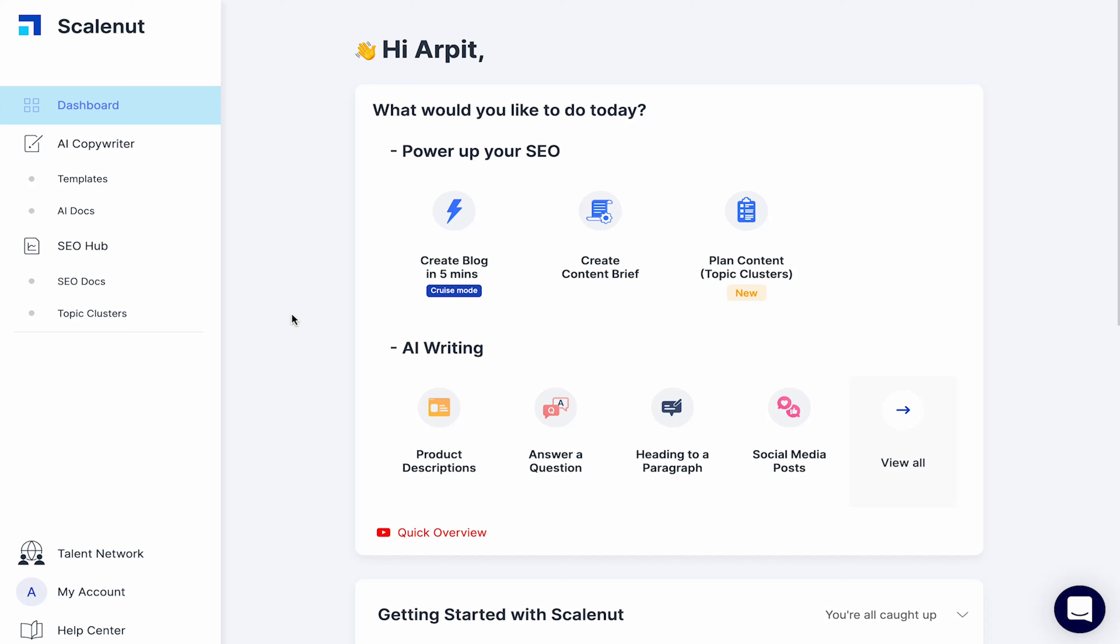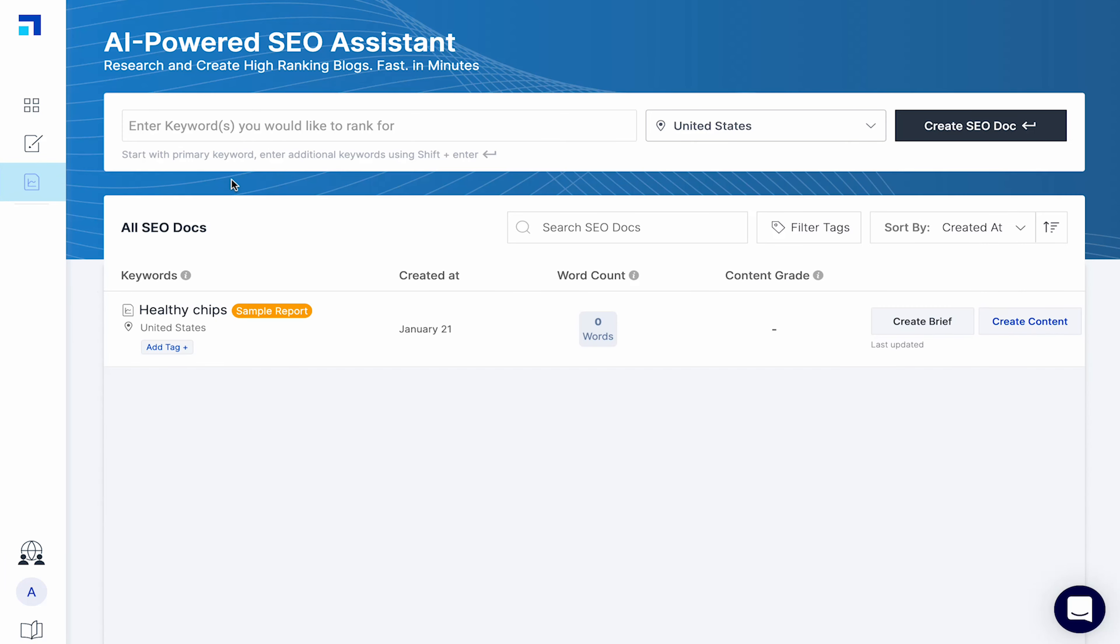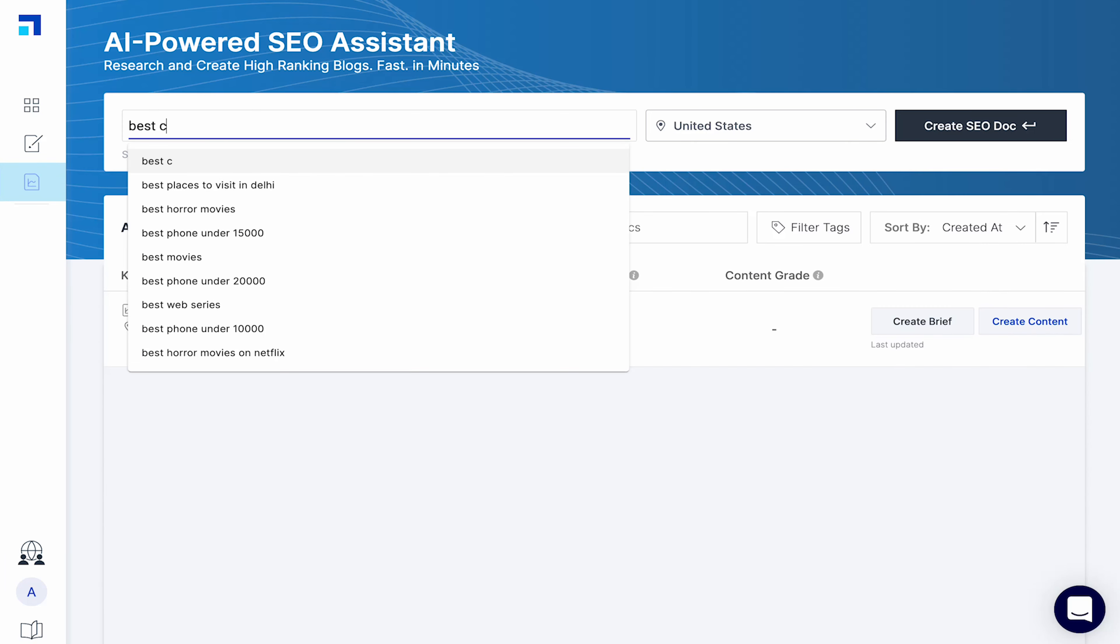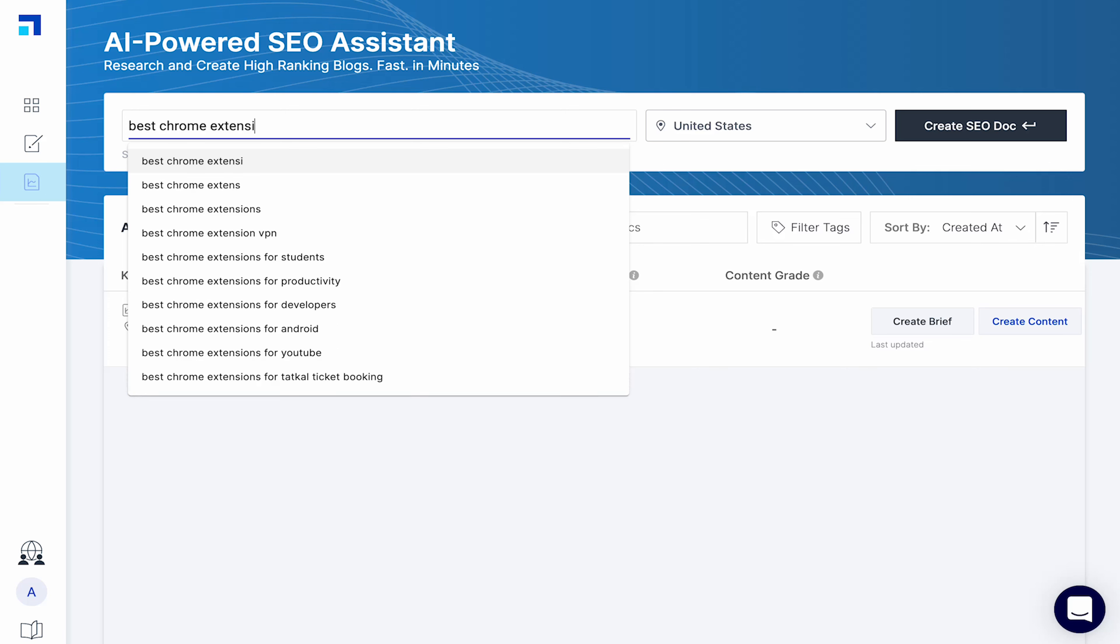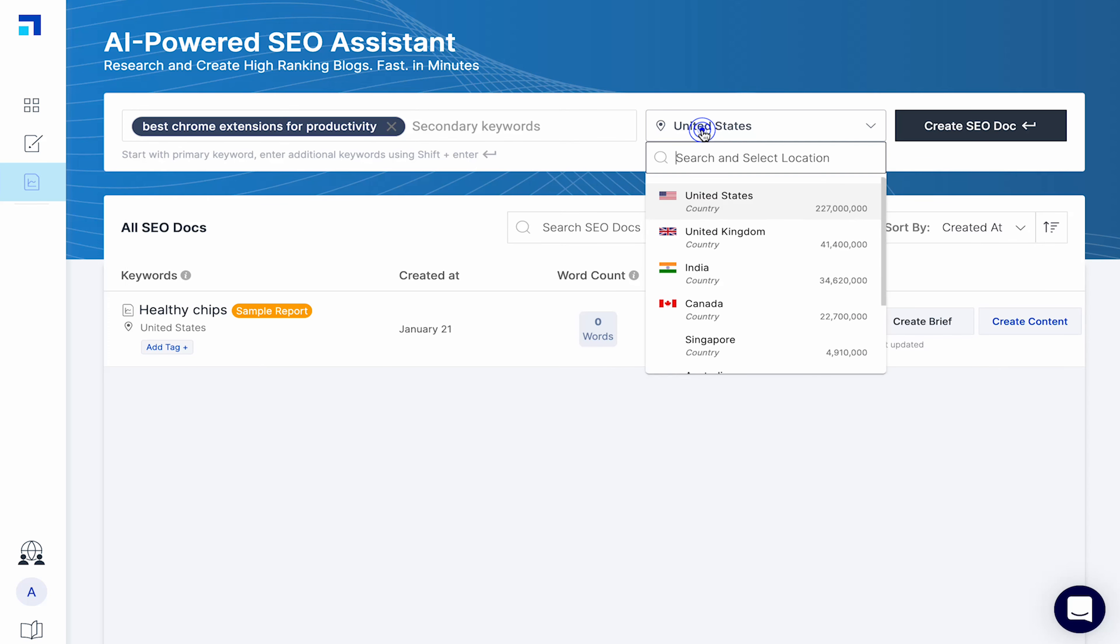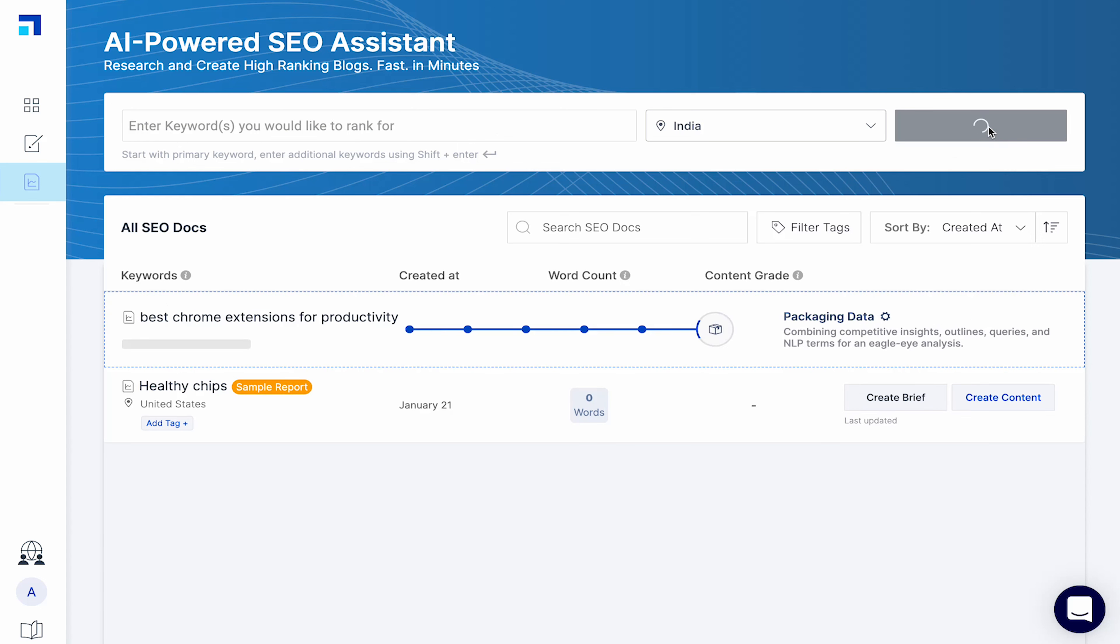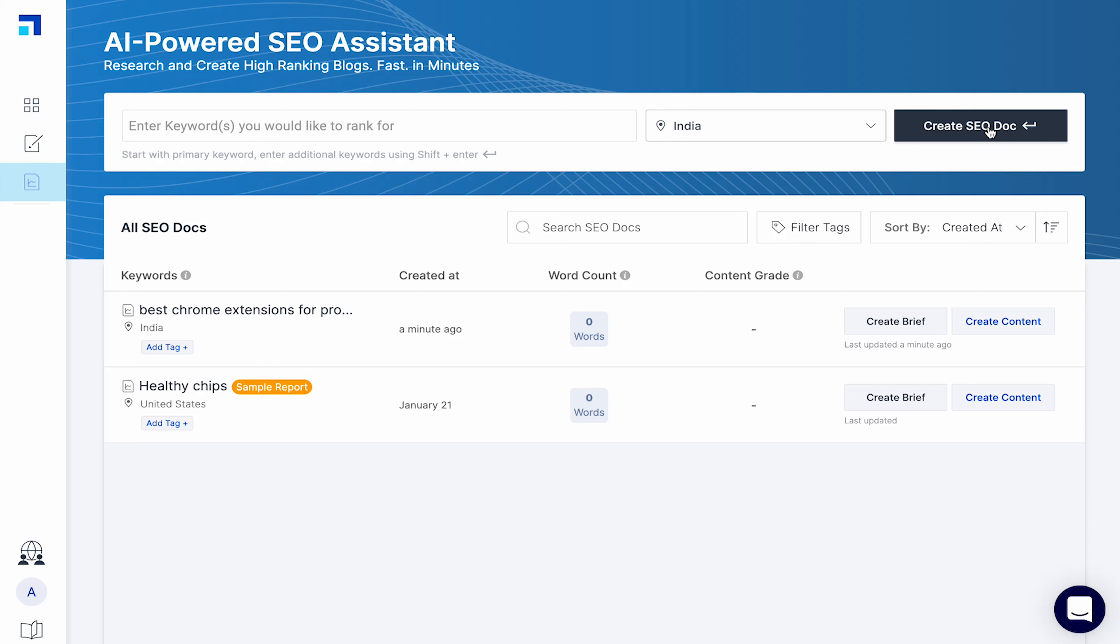Once you've logged into ScaleNut, you'll find SEO Hub which helps with SEO research and SEO writing. Click on SEO Doc. Enter the primary keyword you will like to rank for. Like I'll put best Chrome extension for productivity. You can select from suggestions, choose your target location and hit create SEO Doc. Once the data gathering process is completed, click on create brief button.